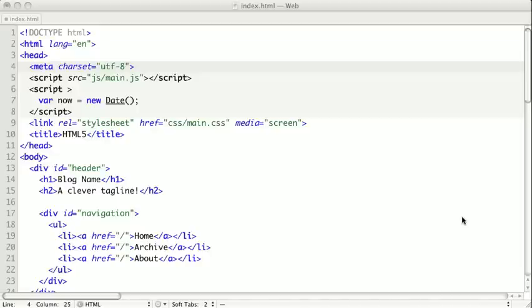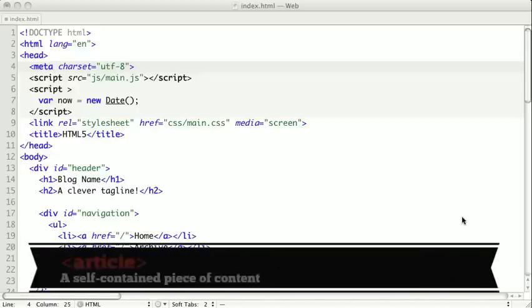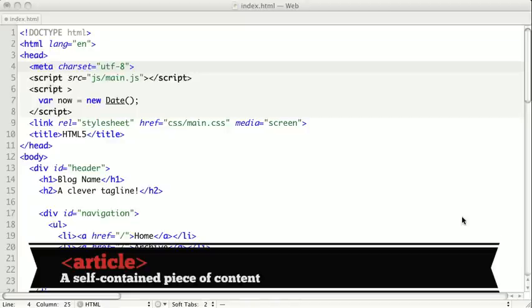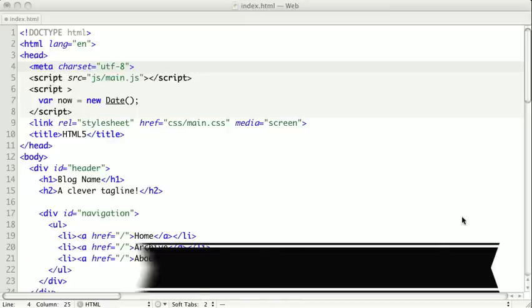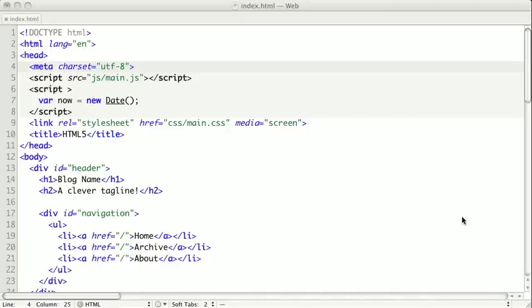First we're going to take a look at the article tag. An article tag represents a complete piece of content. The litmus test for whether an element should become an article tag is would this piece of content make sense if I pulled it out of the page and placed it somewhere else, for instance in another website or document. If so, it makes sense to use this as an article.